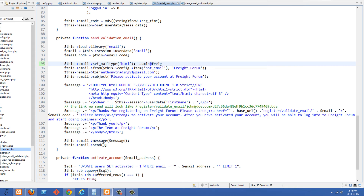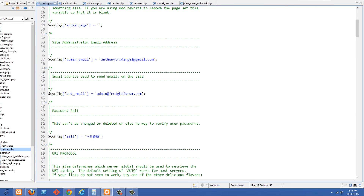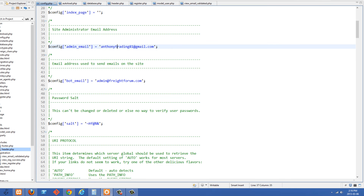Rather than hard-coding something in here like admin@freightforum.com, a better way is to use it in the config file. If we look at config.php, you'll see the new entries I put in here — we have config admin_email set to my email, and then bot_email. Whenever you find yourself hard-coding values like this into your code, you know you're doing something wrong. You want to put these in a config file, then you can change them in one place, and anywhere you reference them in your site they'll be updated right away.